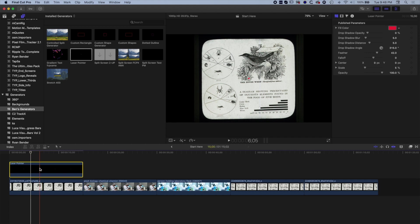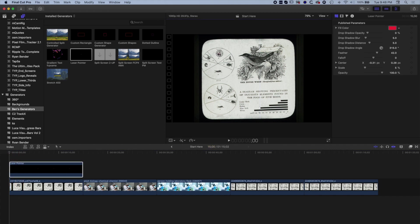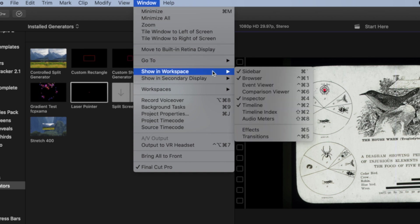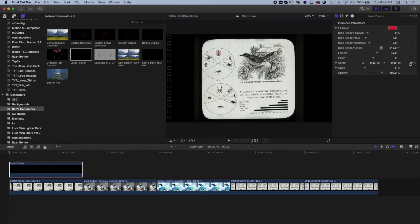You can see the laser pointer right in the middle here. To get the on-screen controller which allows us to move it around, we just need to highlight the laser pointer. Come back to the beginning of the clip and move the laser pointer to where you want to start. We want to enable keyframes to do this animation in Final Cut Pro 10. Make sure the Inspector is showing on the right-hand side - go to Window, Show Workspace and make sure Inspector is checked. We want to add a keyframe for the Center position, which is what we're animating.